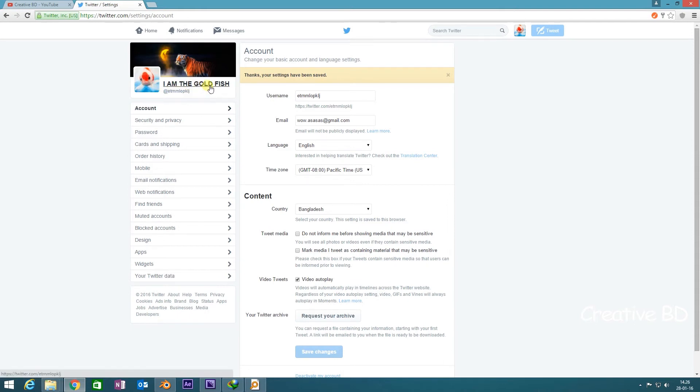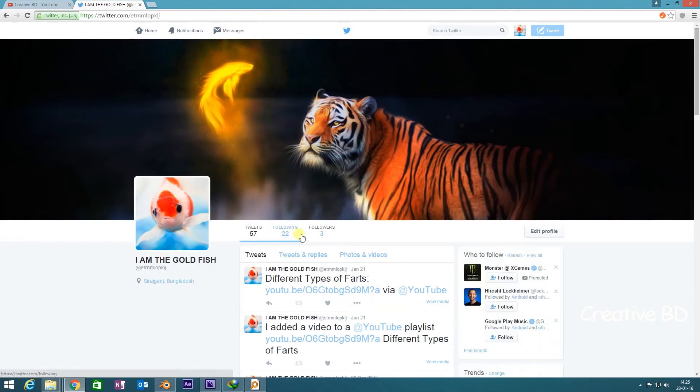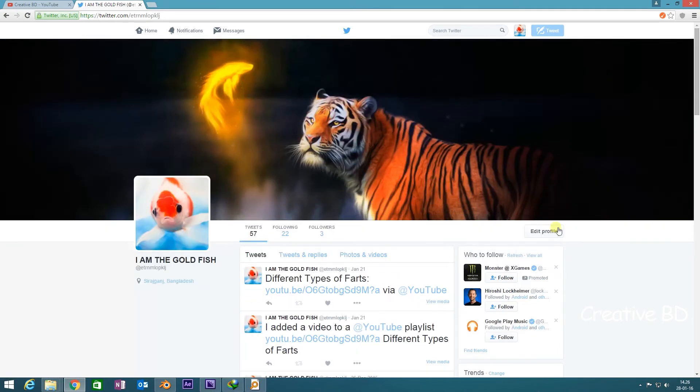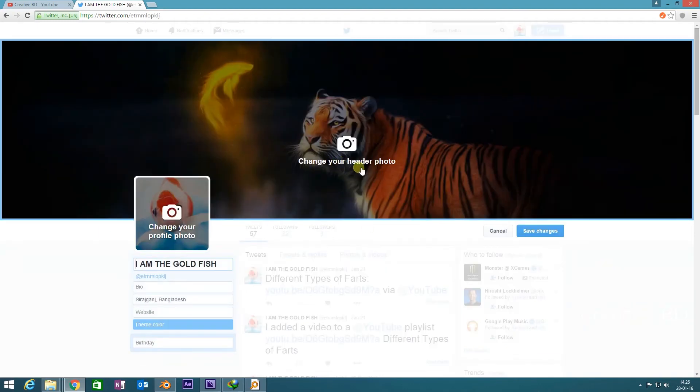Go to your Twitter homepage or account page, then you need to go to edit profile. When you click edit profile, you can change your header photo.